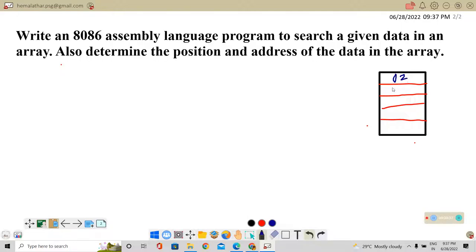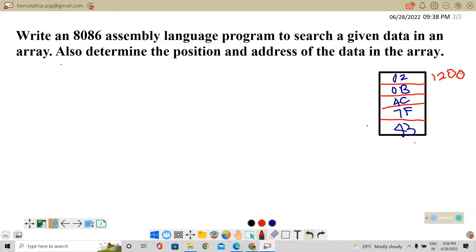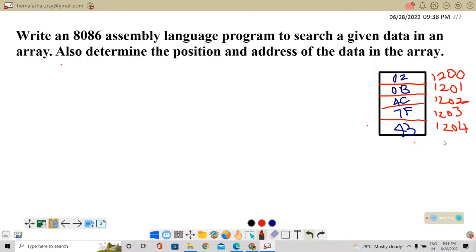The five data values will be: 02, 0B, 0C, 7F, 43. Each data needs to be assigned a memory address. Let the first memory address be 1200. Each memory location is going to store 8-bit data. So the second set is at 1201, third at 1202, fourth at 1203, and fifth at 1204. This is our input data.